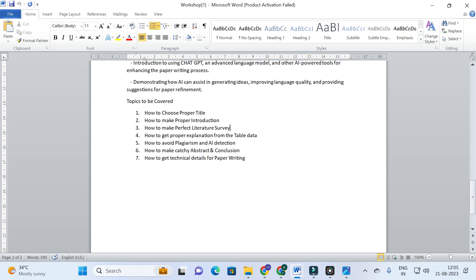We will also cover how to avoid plagiarism and AI detection, how to write a catchy abstract and conclusion, how to get technical details for paper writing, how to format a paper, and how to check for and reduce plagiarism using different paraphrasing tools. We are going to discuss different types of AI tools especially for research article writing. Don't forget to register for our online workshop — the link is given in the description of this video.